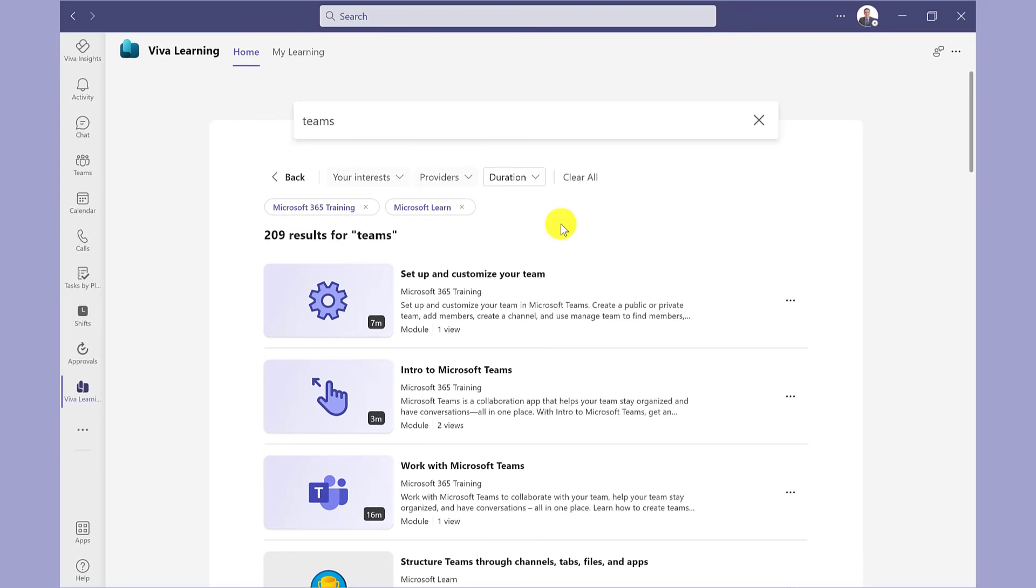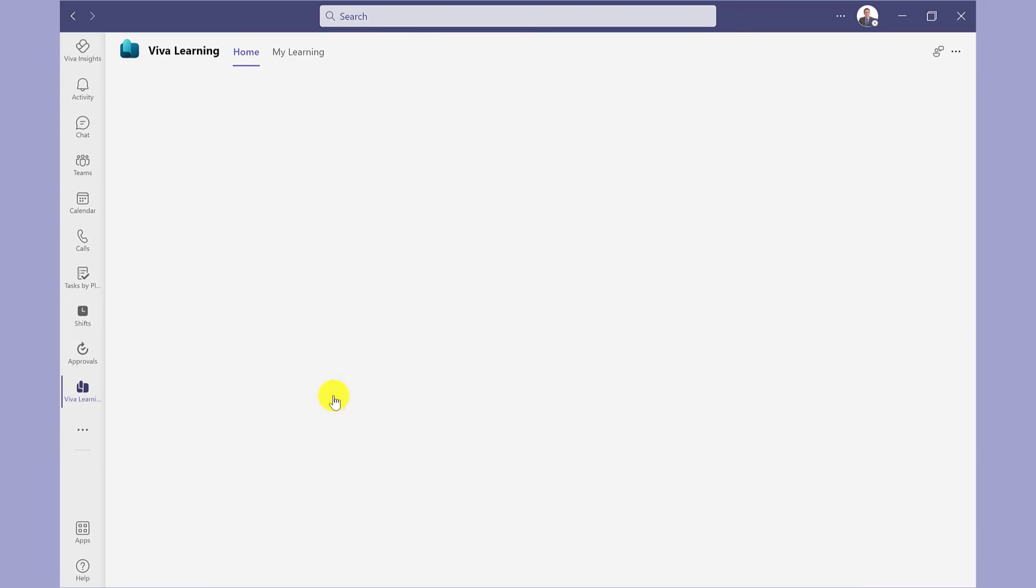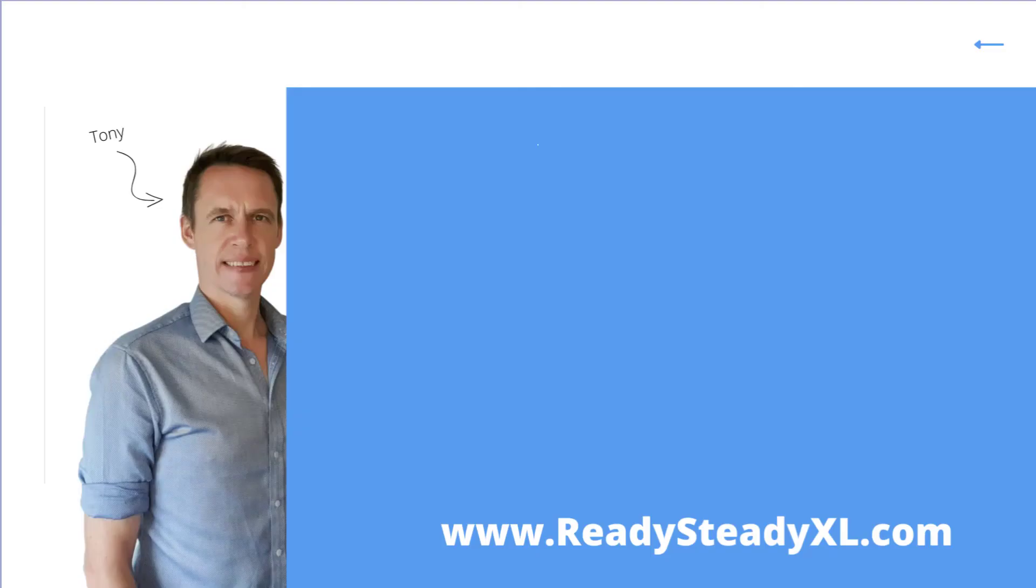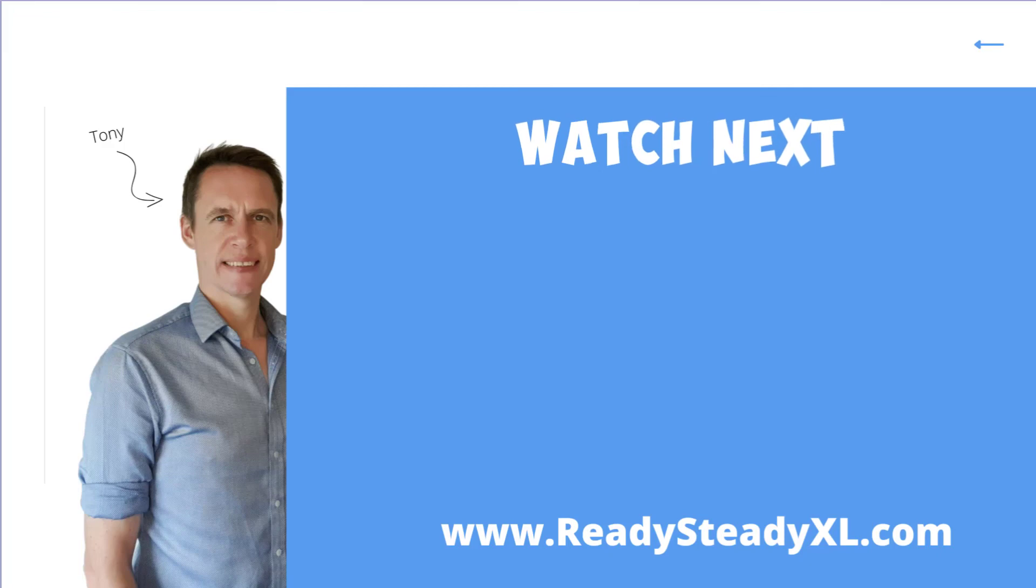When you're ready to start a course, just simply click here, and you're ready to go. For more great tips, watch this video here.